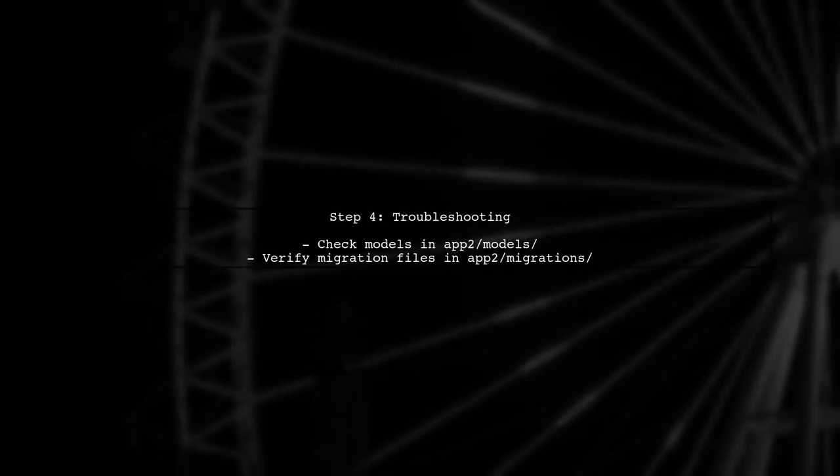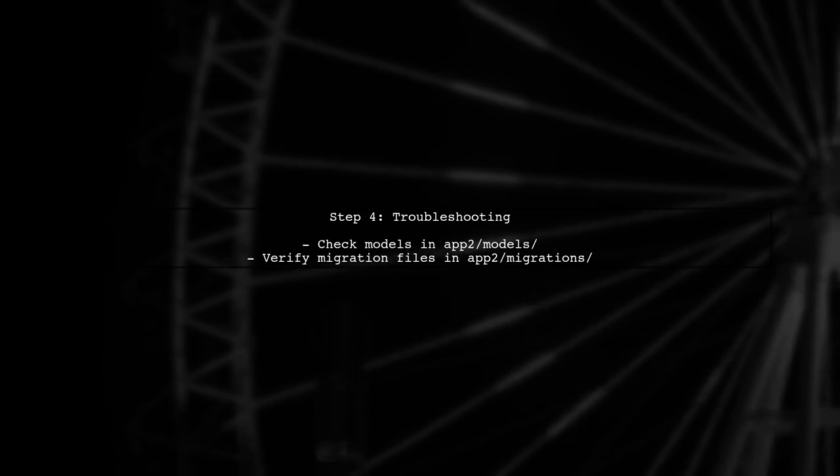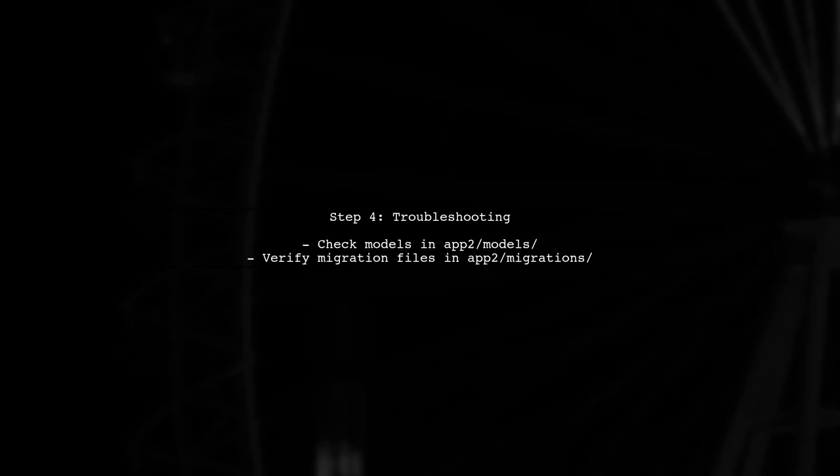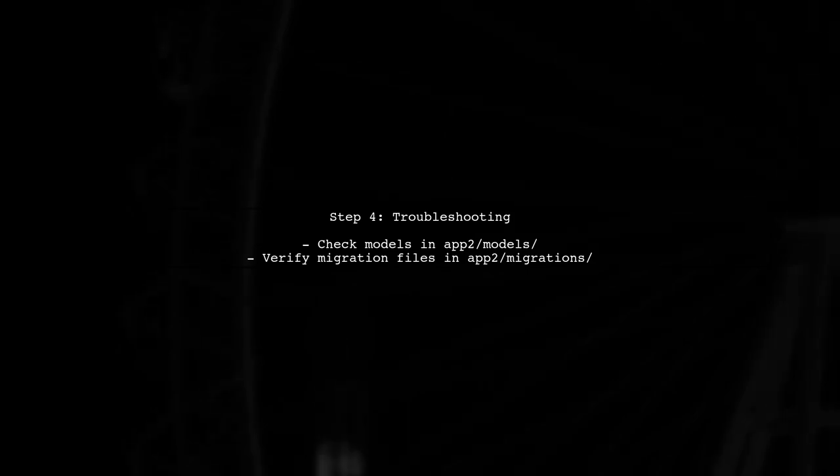After creating the migration files, you can now apply the migrations for both apps — use the migrate command to do this. If you still encounter issues, check for any errors in your models or migration files, and ensure that all models are correctly defined.